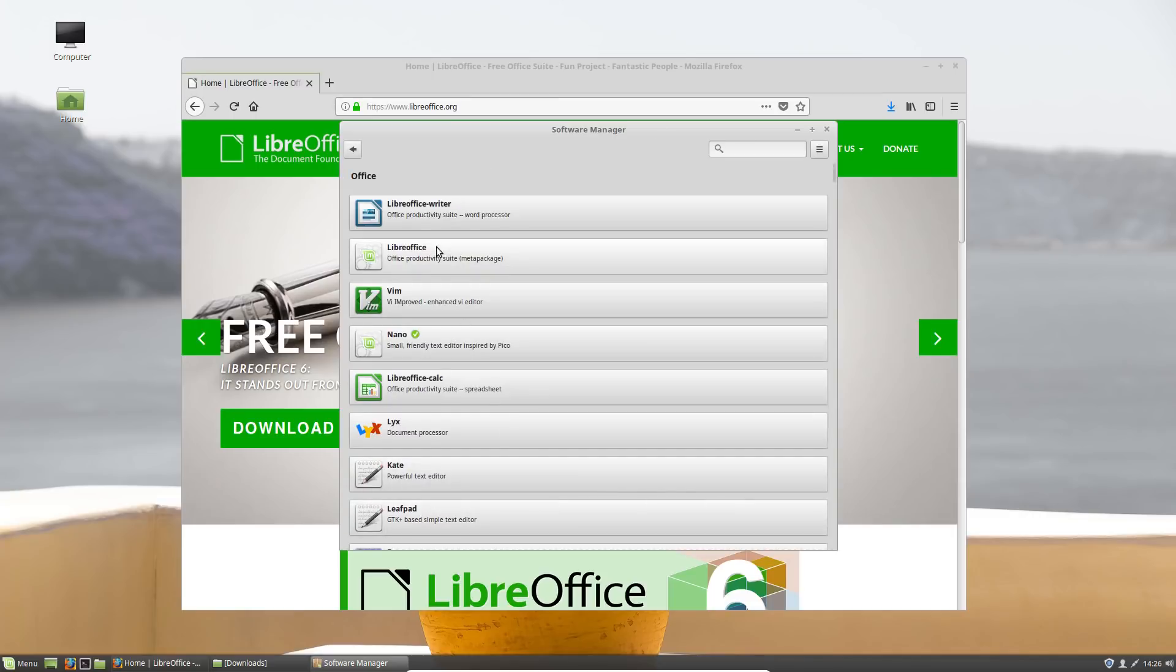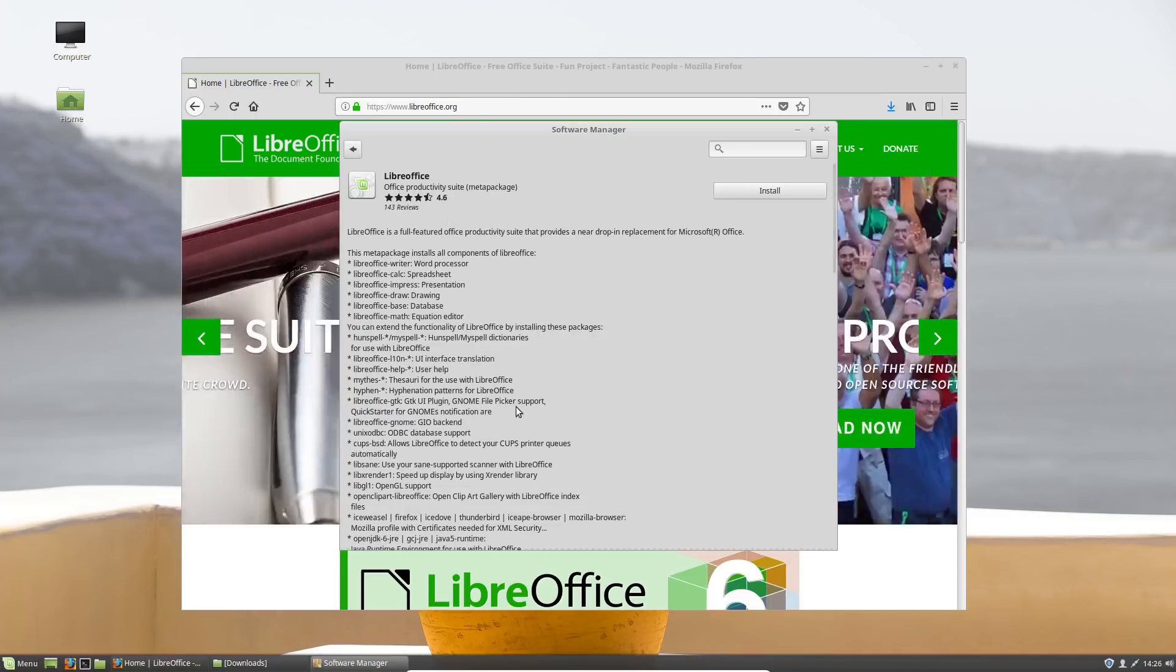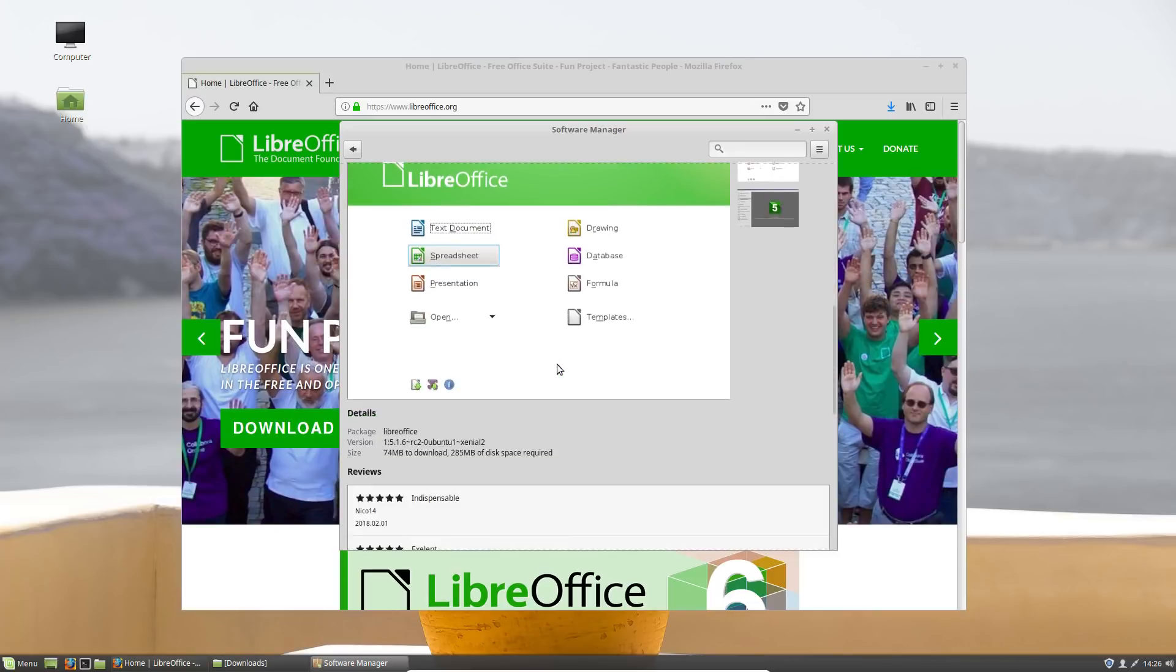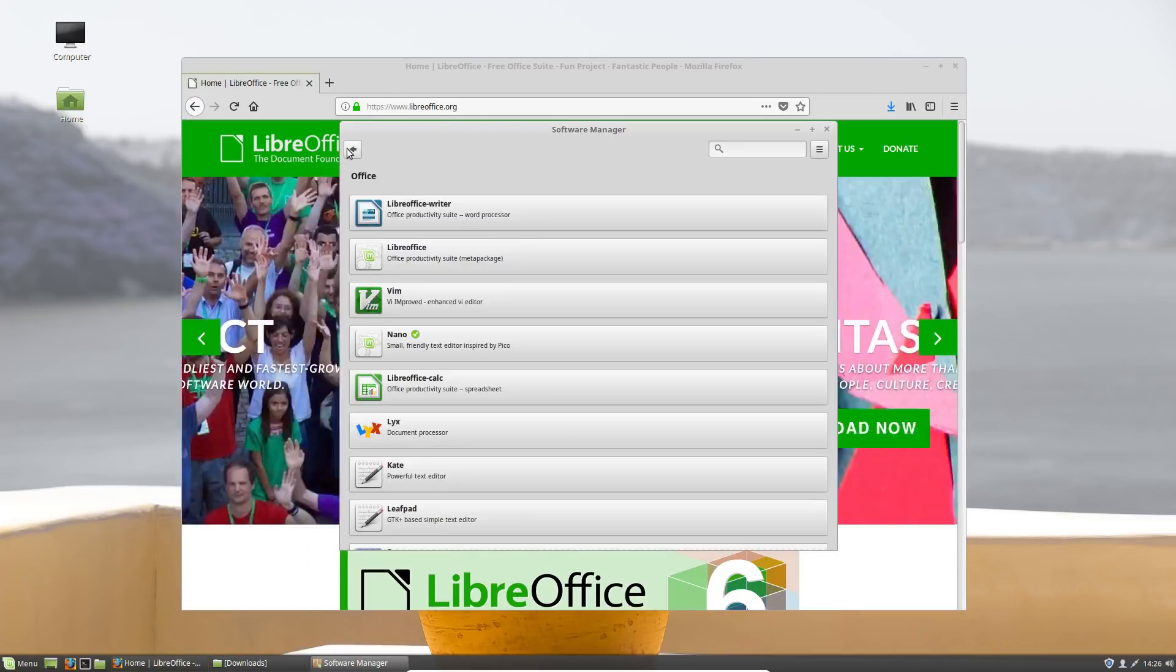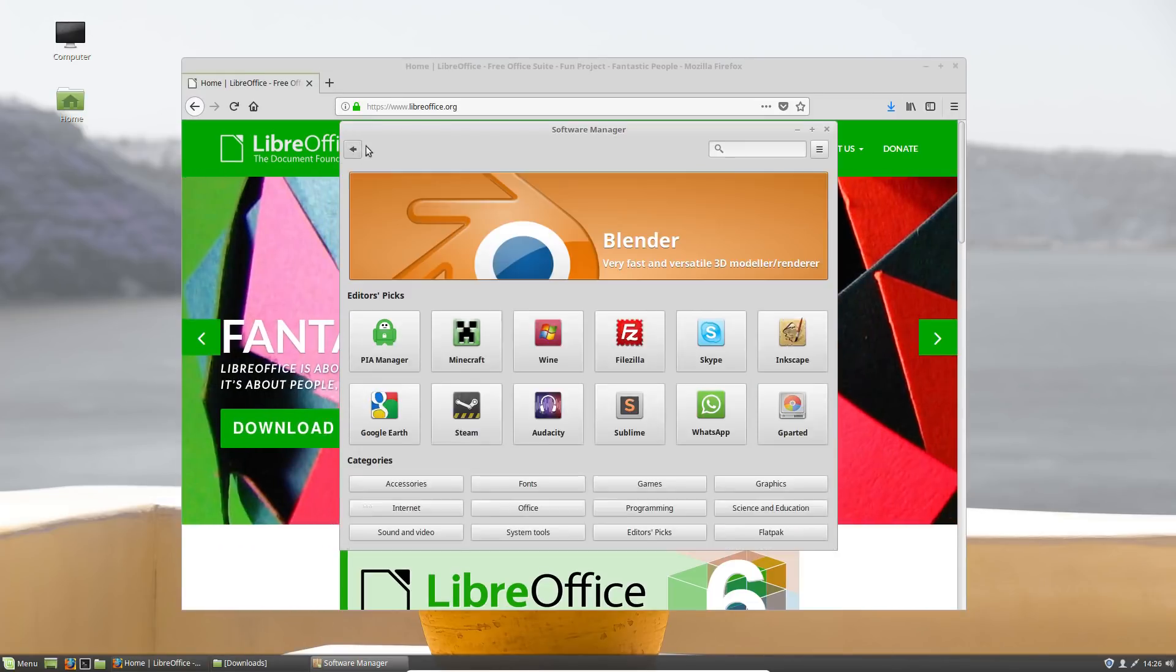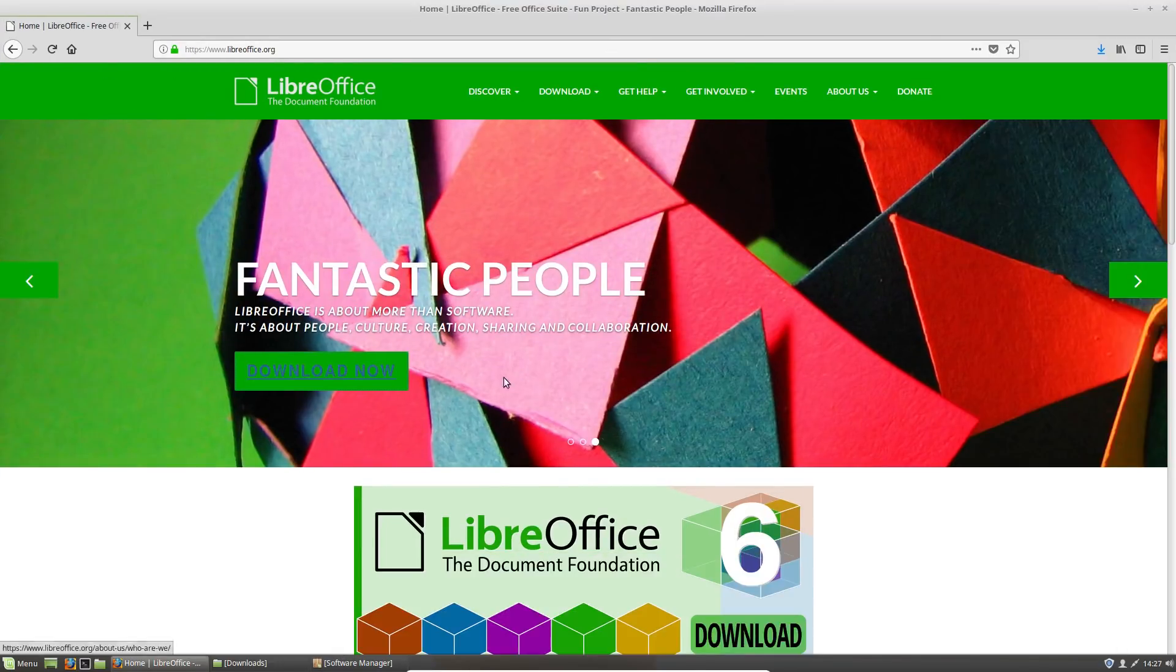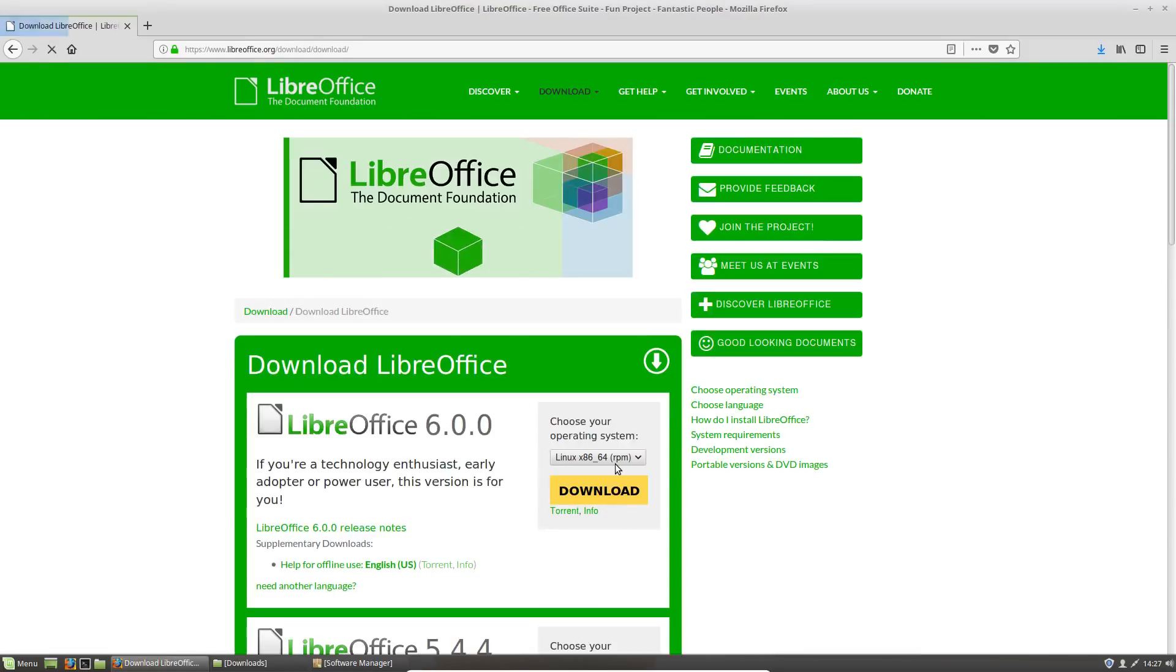Now the thing is the version on the software manager, which is usually the case especially with Linux Mint, is normally a much older version. So if you go here and you look at LibreOffice, you notice the version available here is 4.6, which is a lot older than even the version that comes packaged with Linux Mint 18.3.